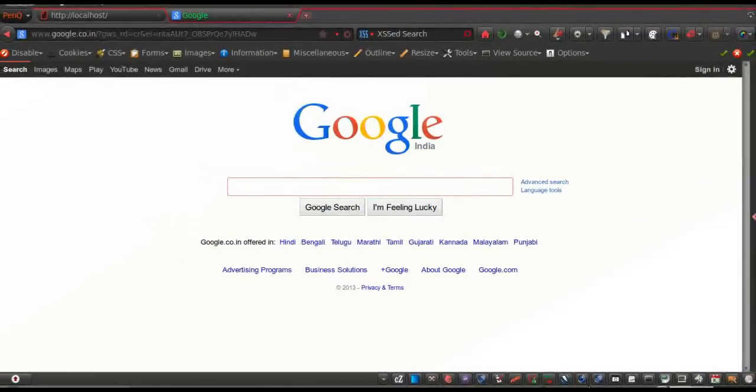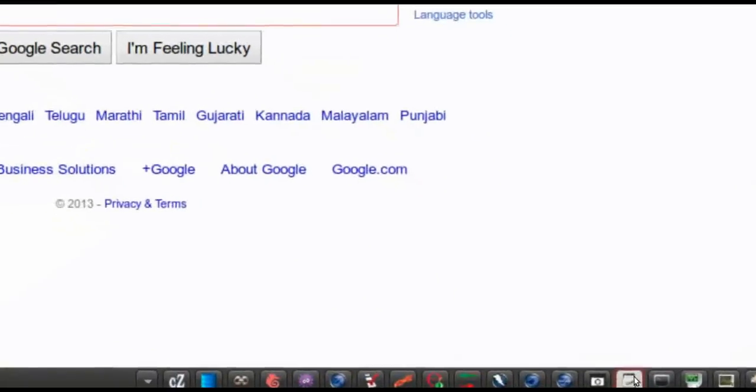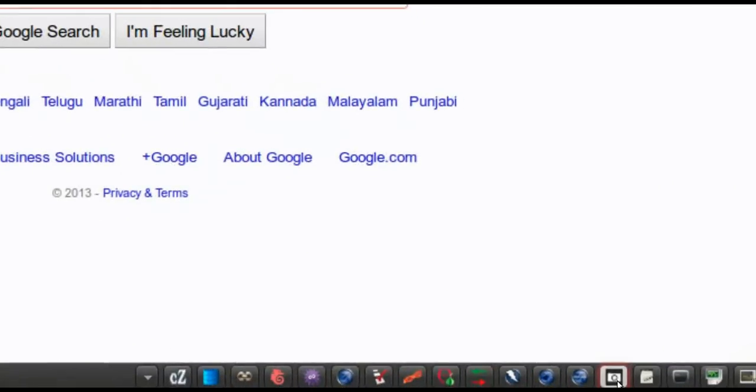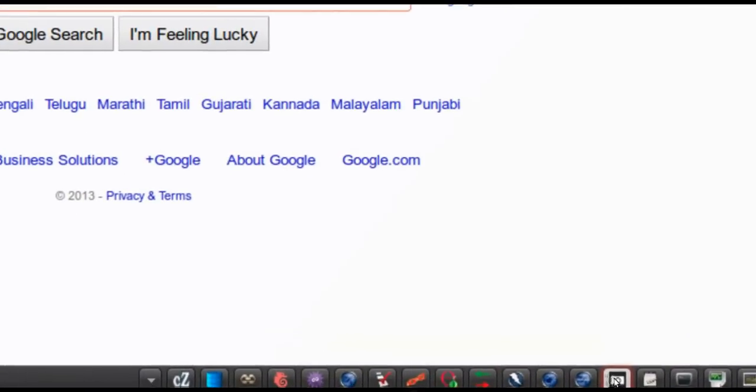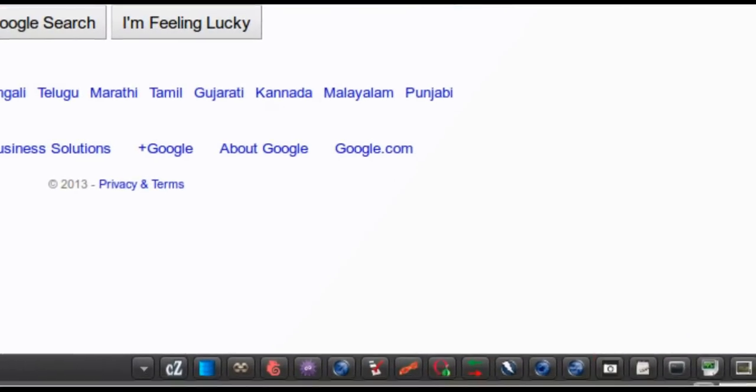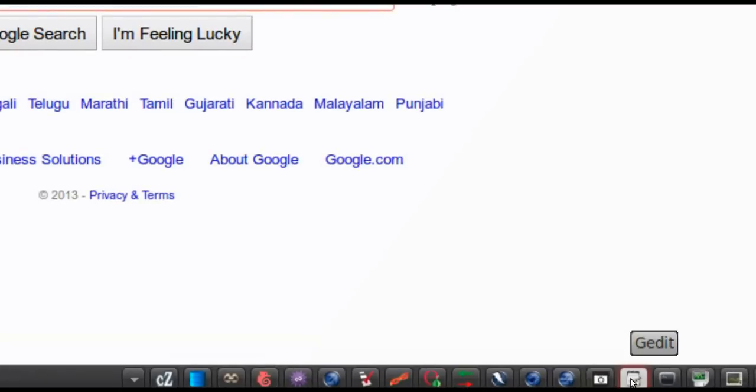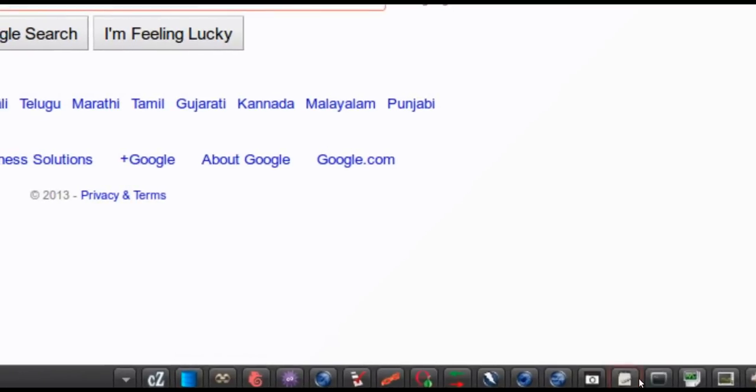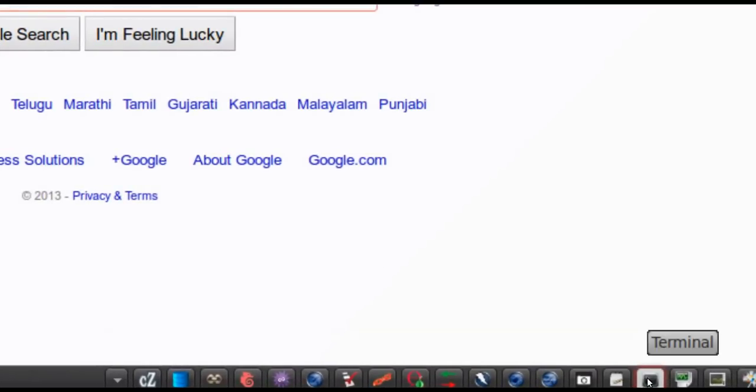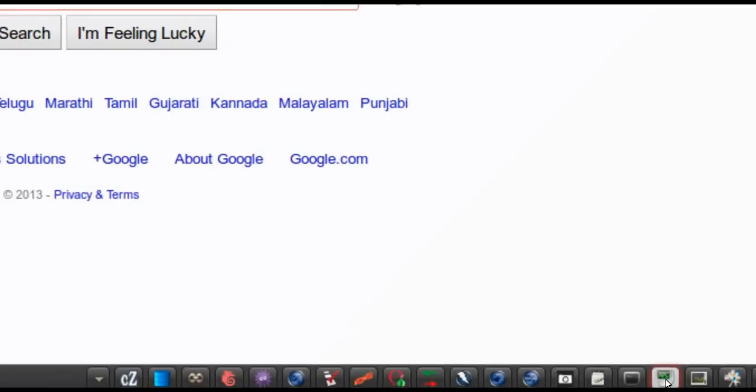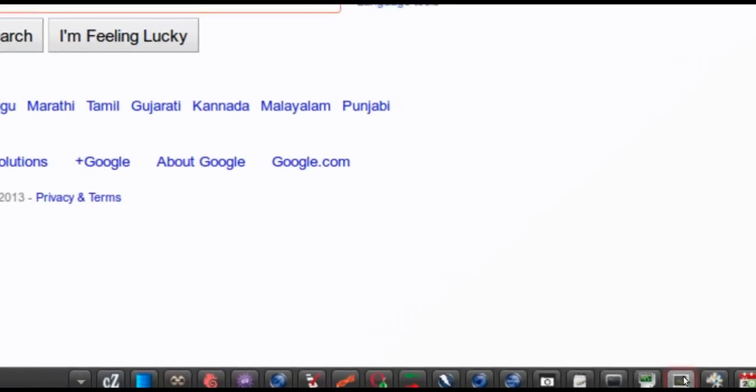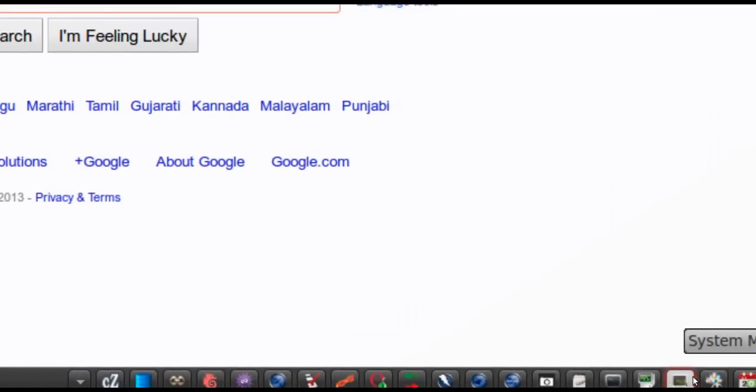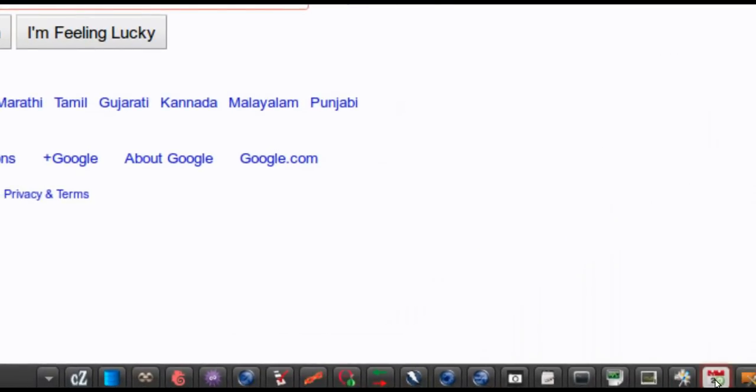Then we have several other system utilities that could be accessed. We have a screenshot, we have a g-edit, access to g-edit from here, the terminal is here, the system load, the system monitor, the scheduler, and a lot of other features. The idea is that the analyst, he doesn't have to navigate out of the PenQ window to get hold of one of these system utilities.